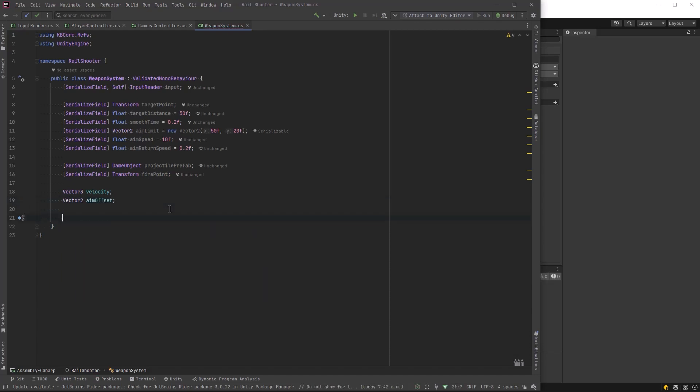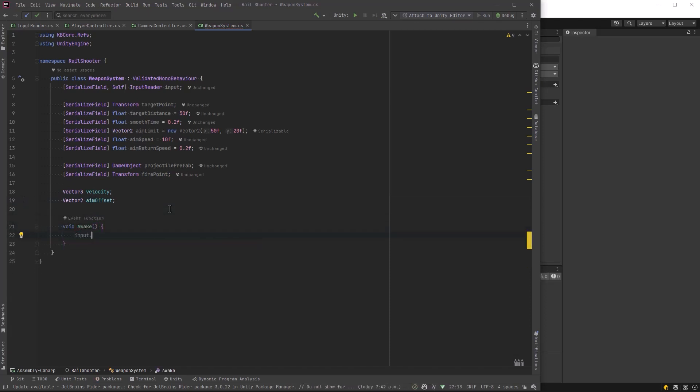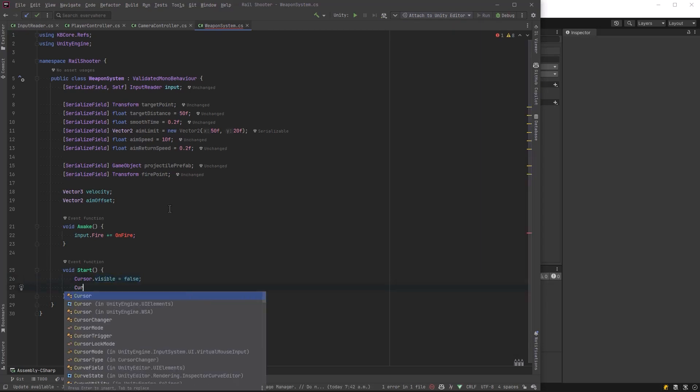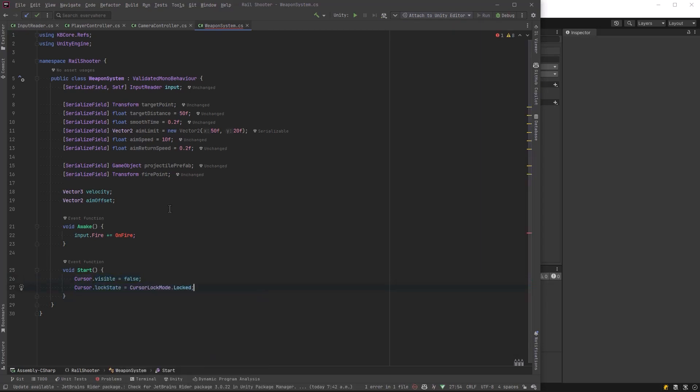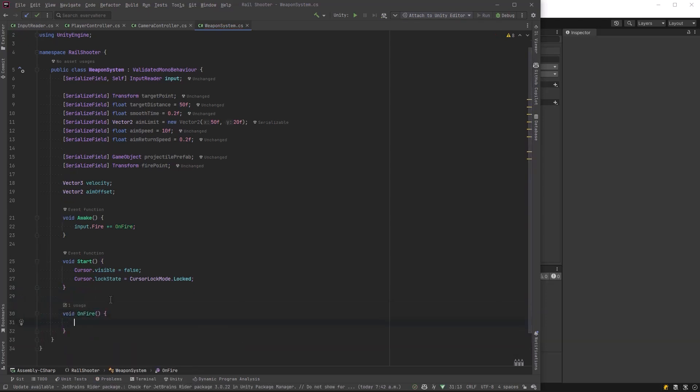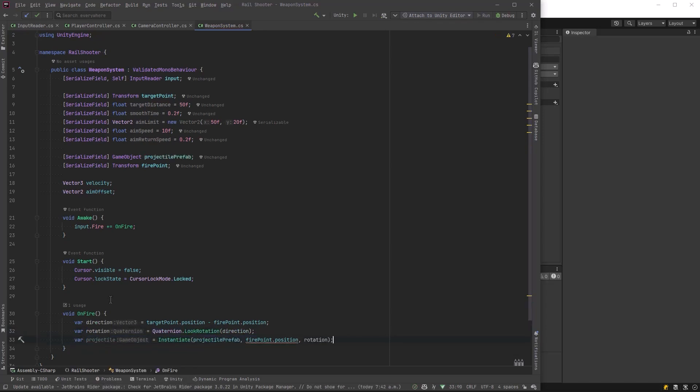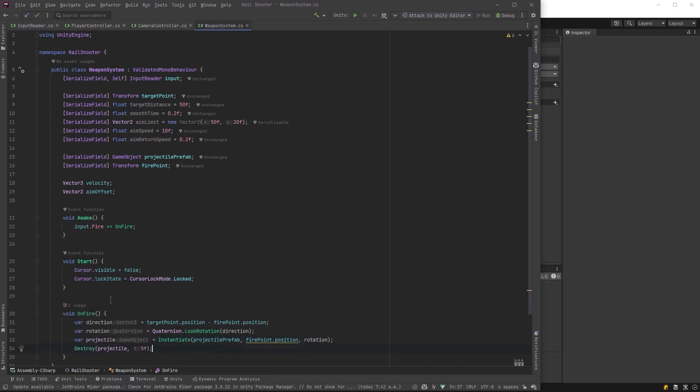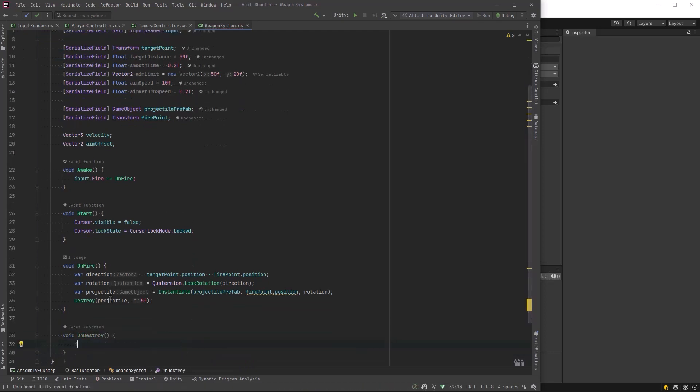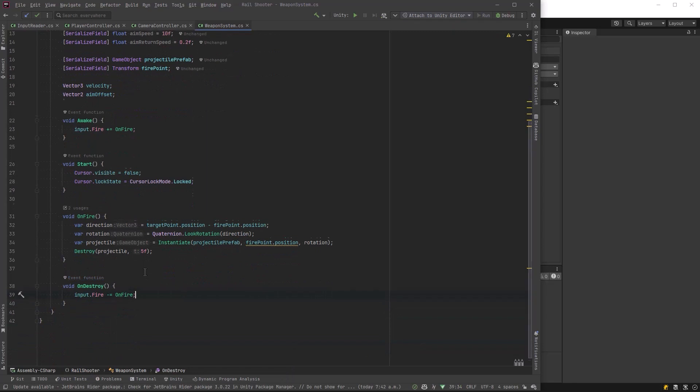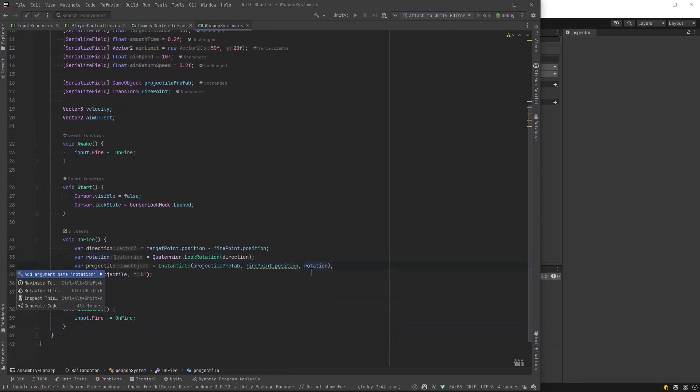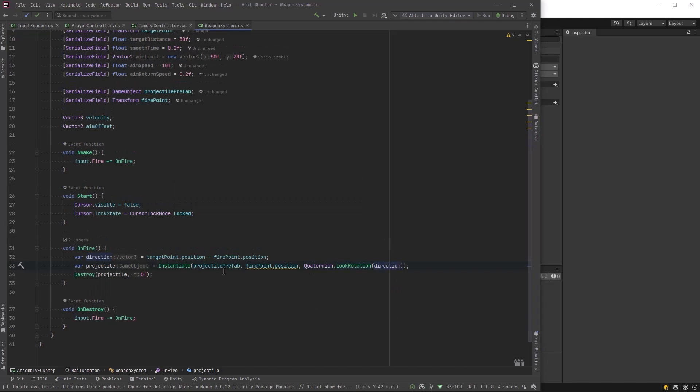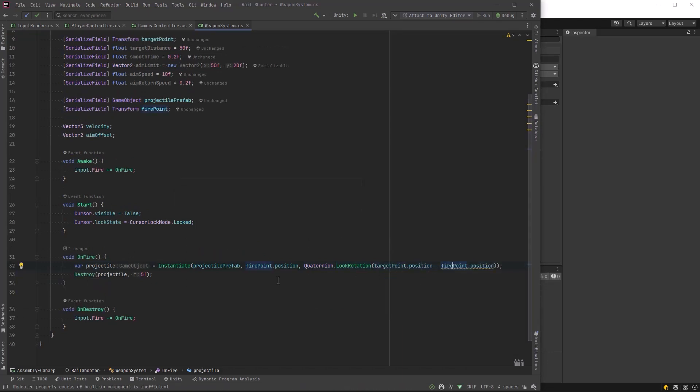In awake, let's subscribe to the input fire event with a method we'll define as OnFire. On start I want a couple special things. I want to turn off the cursor and lock the cursor state to the window so we don't have our cursor messing up our aiming while playing. In our OnFire method, we find the direction from our fire point to the target point. Let's get a rotation for our projectile using Quaternion.LookRotation and then instantiate it with those properties. Set it to destroy after five seconds for now. Make sure we deregister for our fire action in OnDestroy. I'm going to do a quick refactoring - we can do all this in one line. In Rider or VS Code you can hit Control period on any variable and select inline variable.